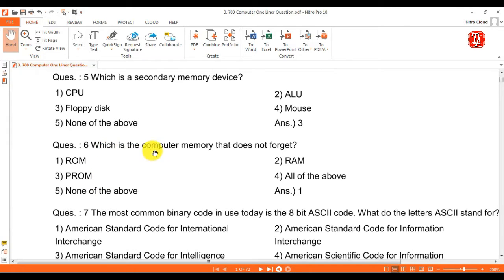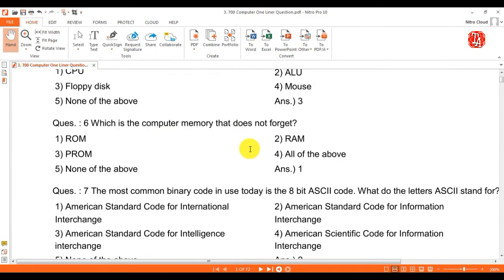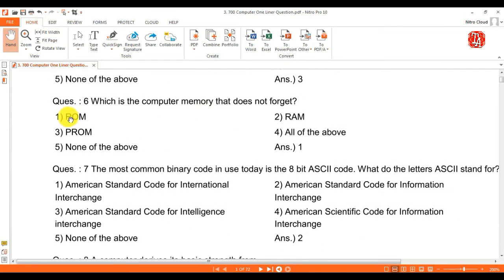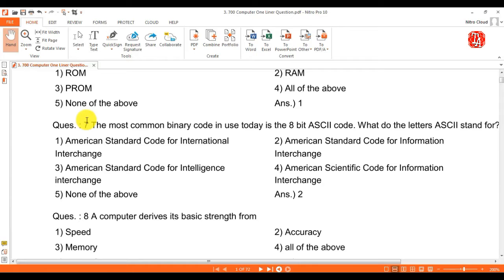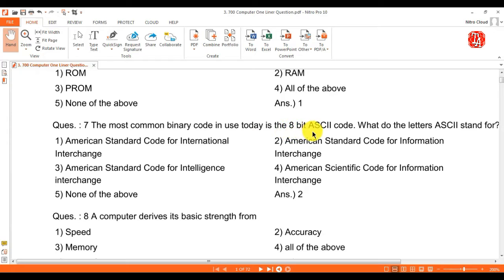Question 6: which is the computer memory that does not forget? Answer is ROM — read only memory. Question 7: the most common binary code in use today is the 8-bit ASCII code.